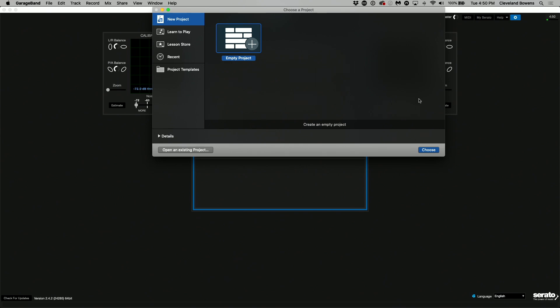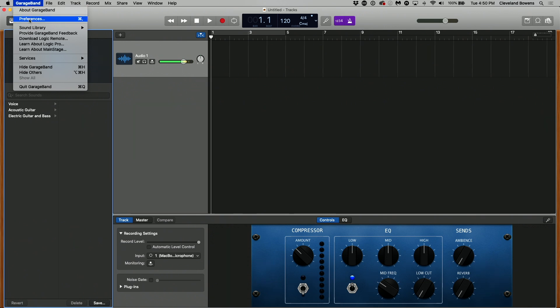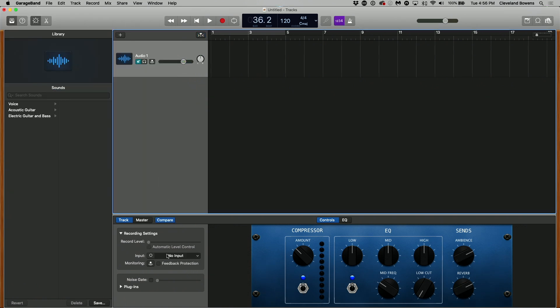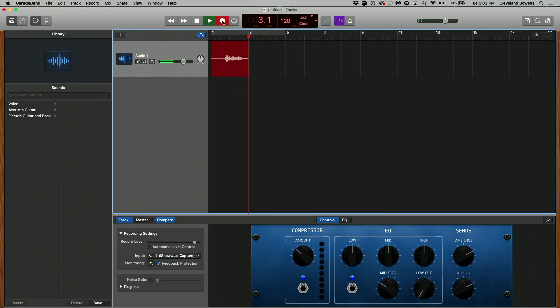We're going to use GarageBand because we know everybody has that on their computer, which makes it easy. Head over to GarageBand and open up a project — just create one from the start. Go to GarageBand preferences at the top and where you see input device, change the input and select the iShow Audio Capture card. Then go into your input and select which track. Hit record and start playing your track. And it's just that simple.